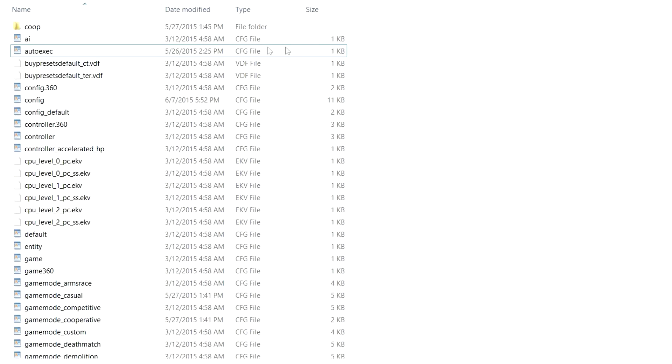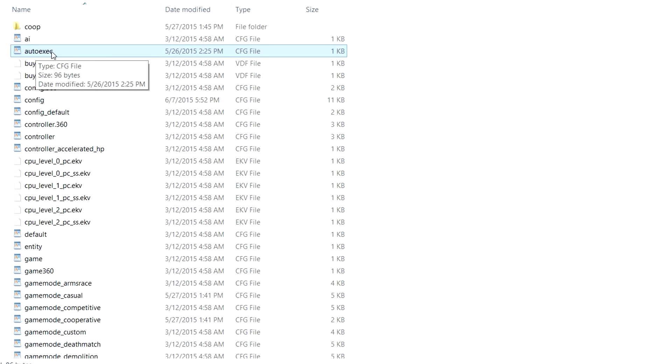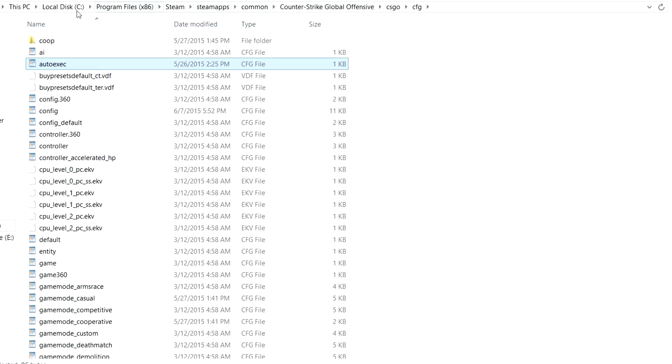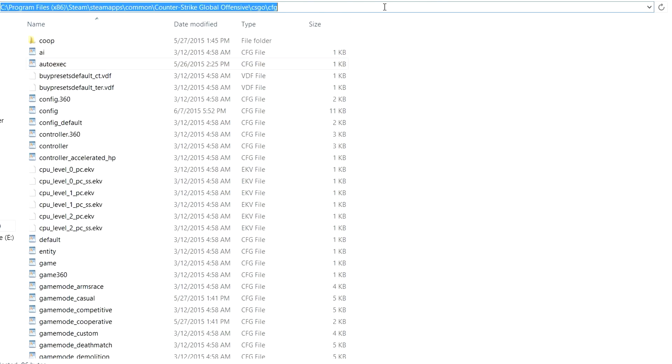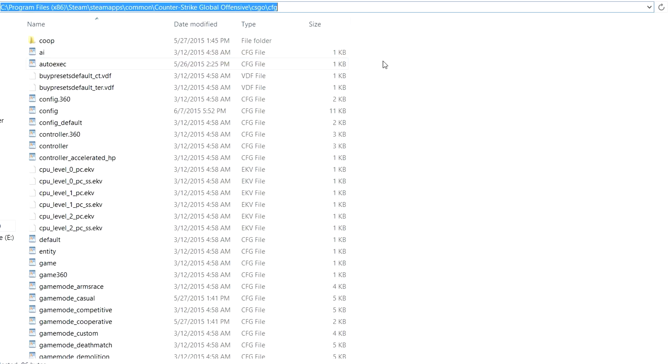To install the script/bind you have to download the autoexec.cfg file which will be in the video description. You have to place that file into the cfg folder that is located in your csgo map.